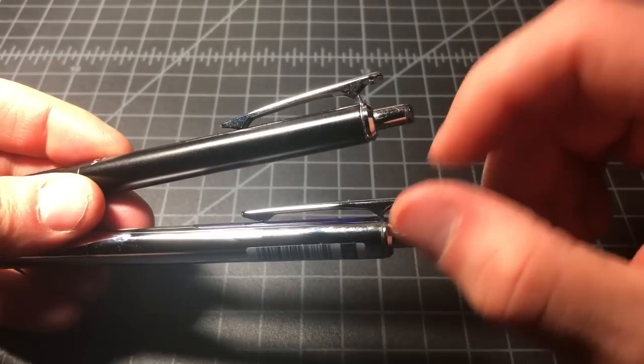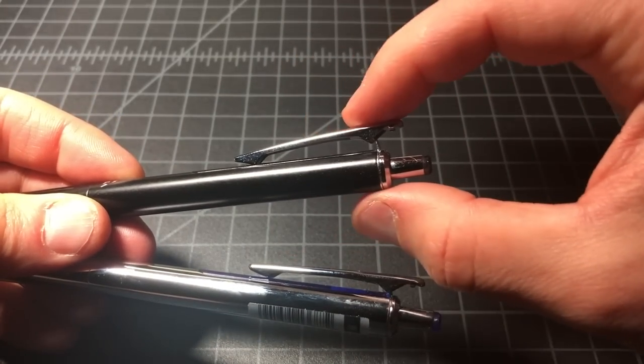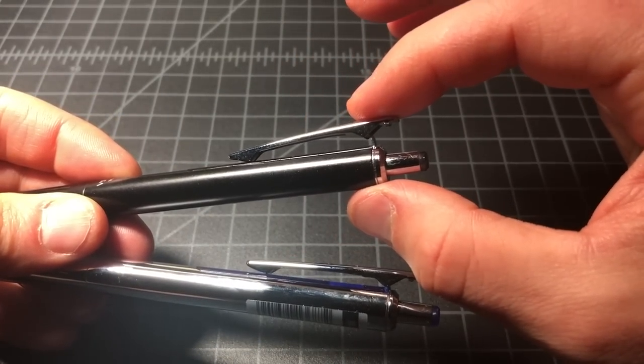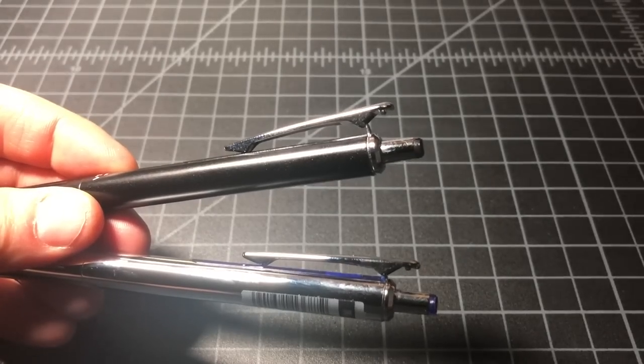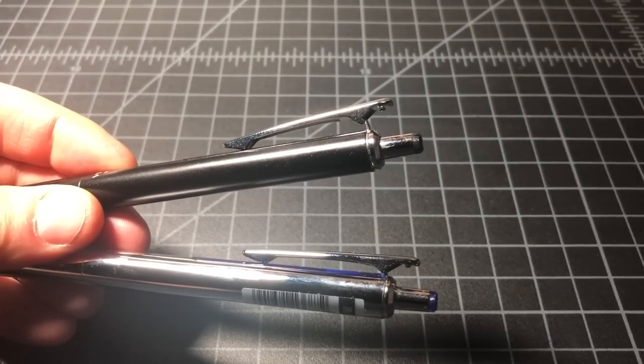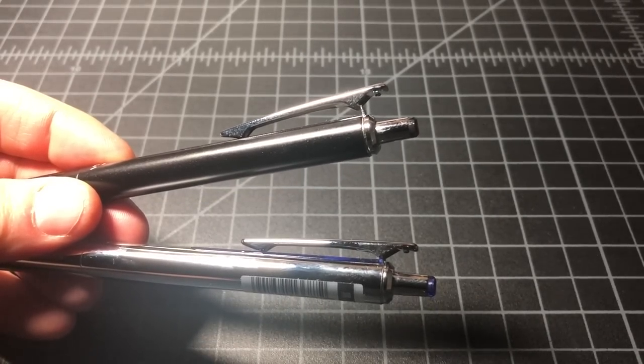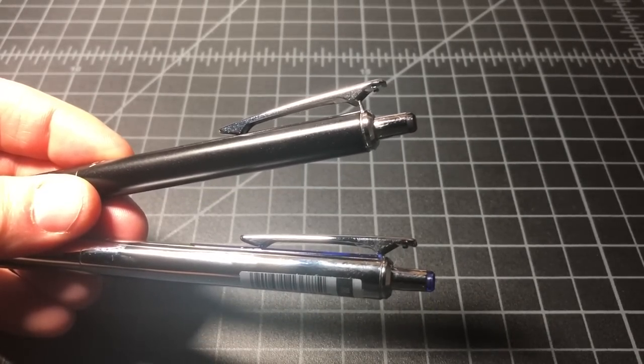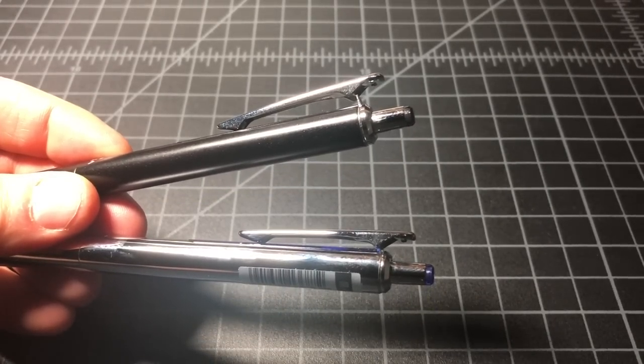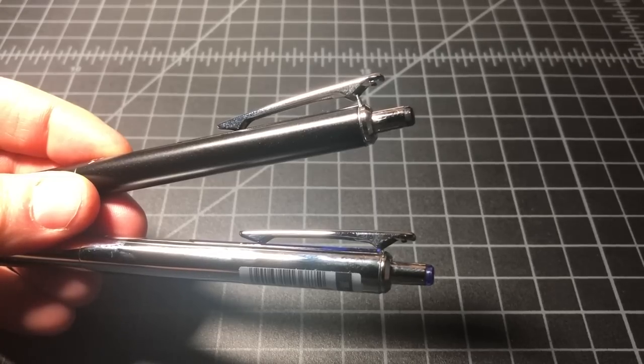So I'm wondering now if this first Sarasa Grand I had is a lemon or if the design was changed. It's a little bit hard to tell.